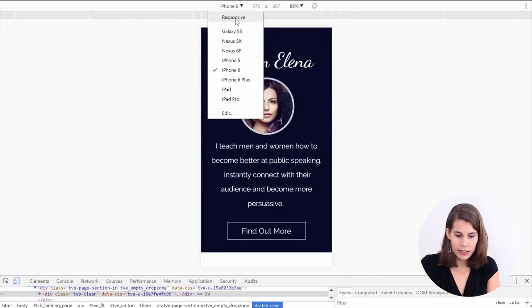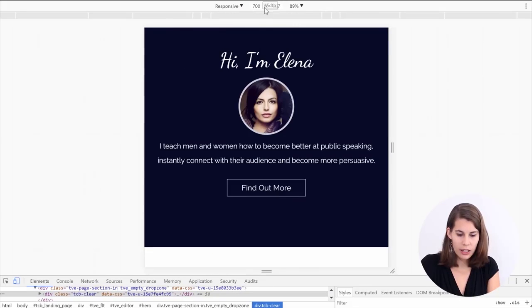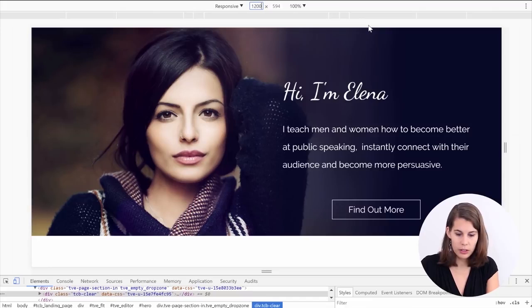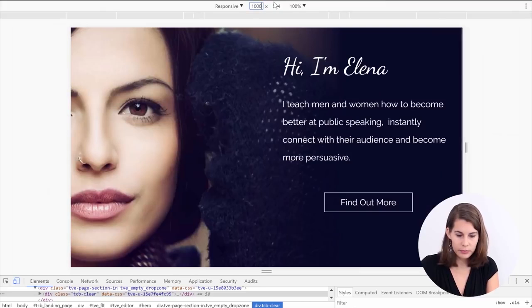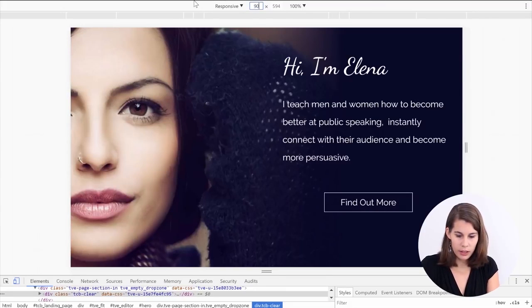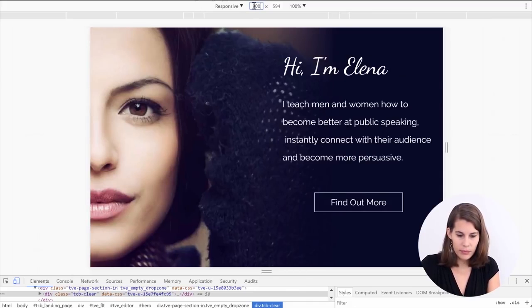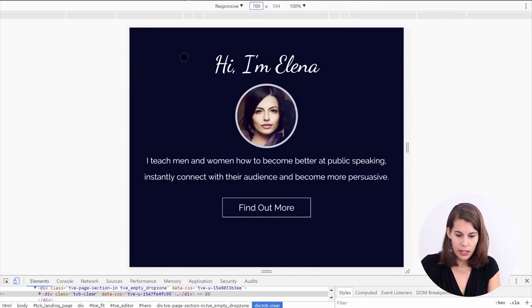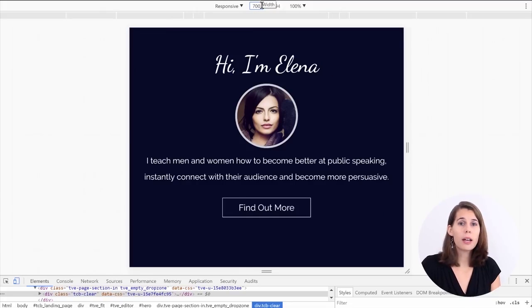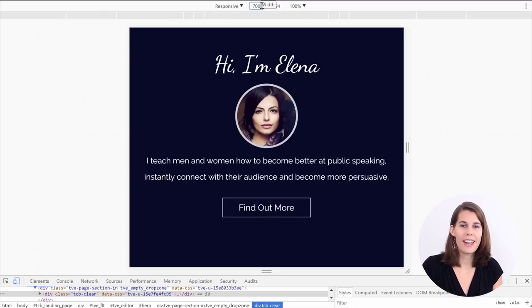And here we can set different widths. So if we start with like 1200, we can see that this is still looking good. Let's go to 1000. And we start to be in the tablet mode. 900. And same here. Let's go to 700. And you can see that we switched to the mobile view. So this is how you can make sure that your header image looks really nice on every screen size.